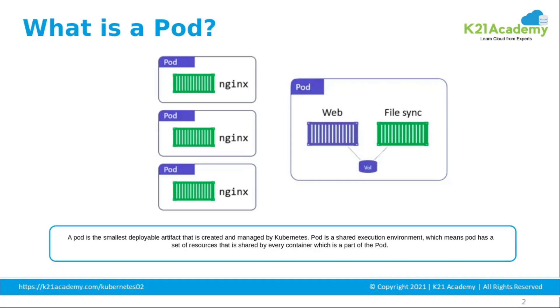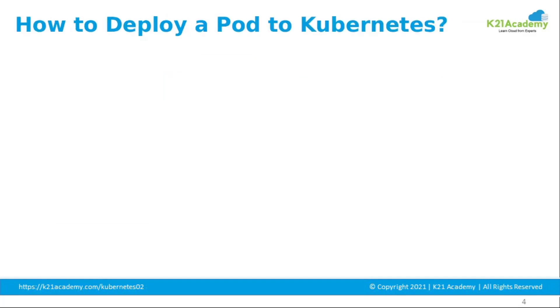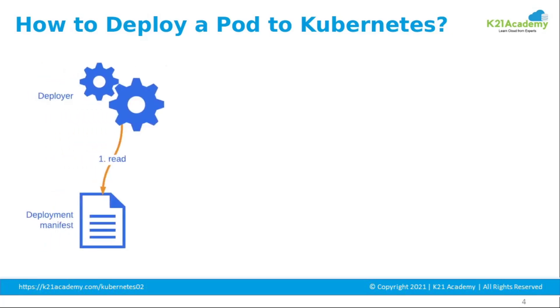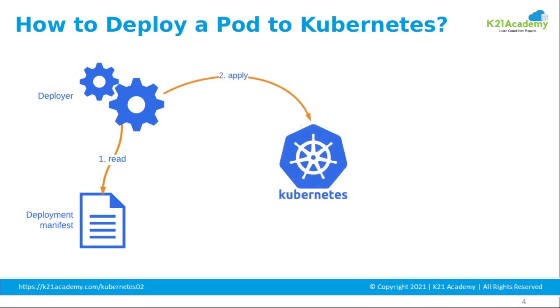Instead, pods are usually managed by one more layer of abstraction called the deployment. A developer prepares the manifest file where all the specification of a pod is written.